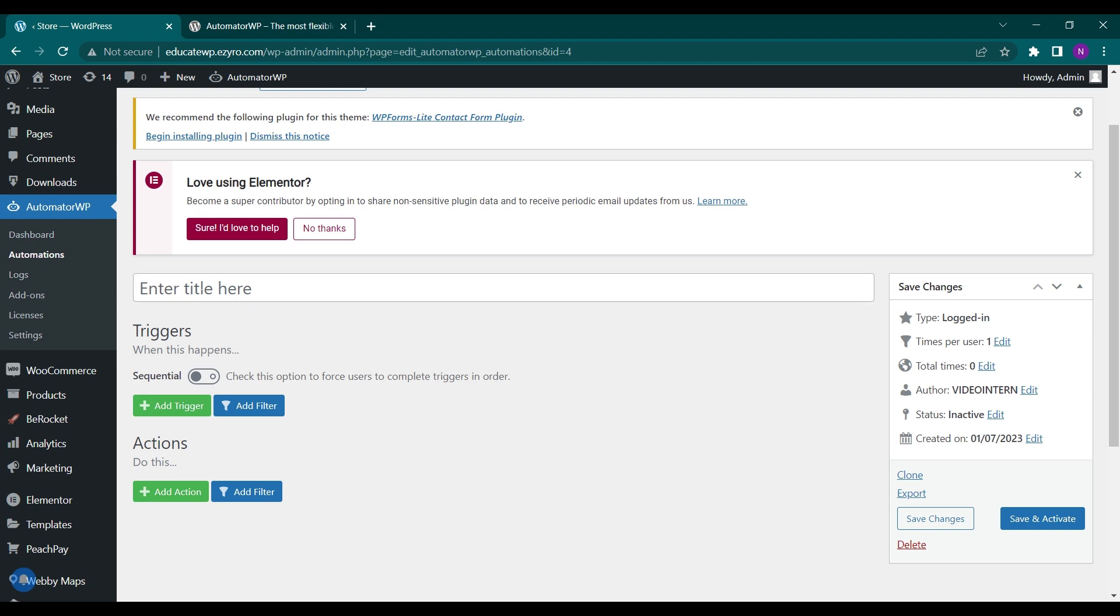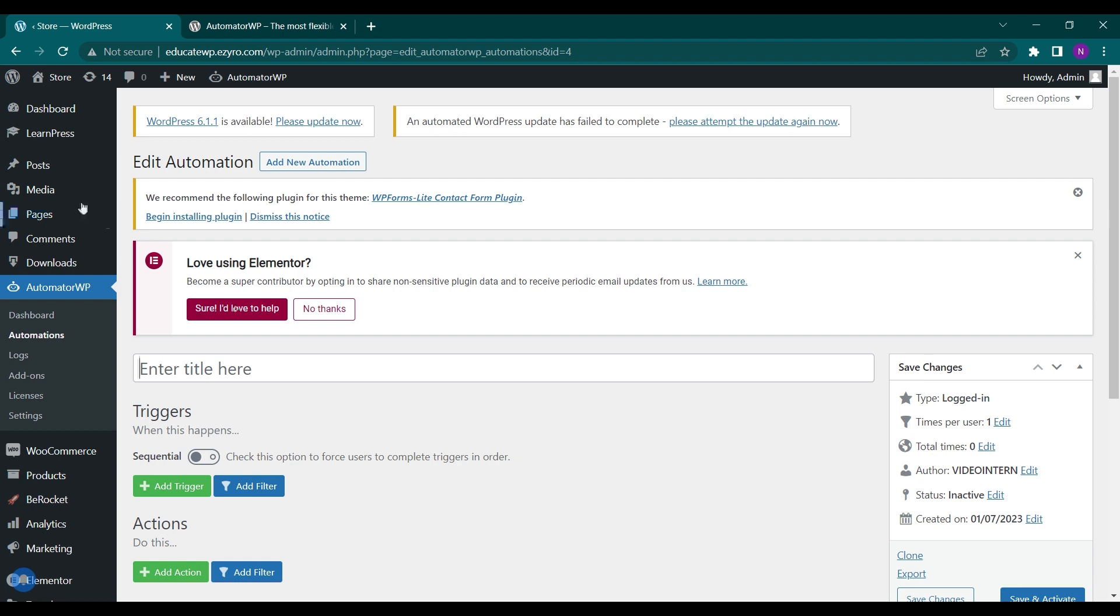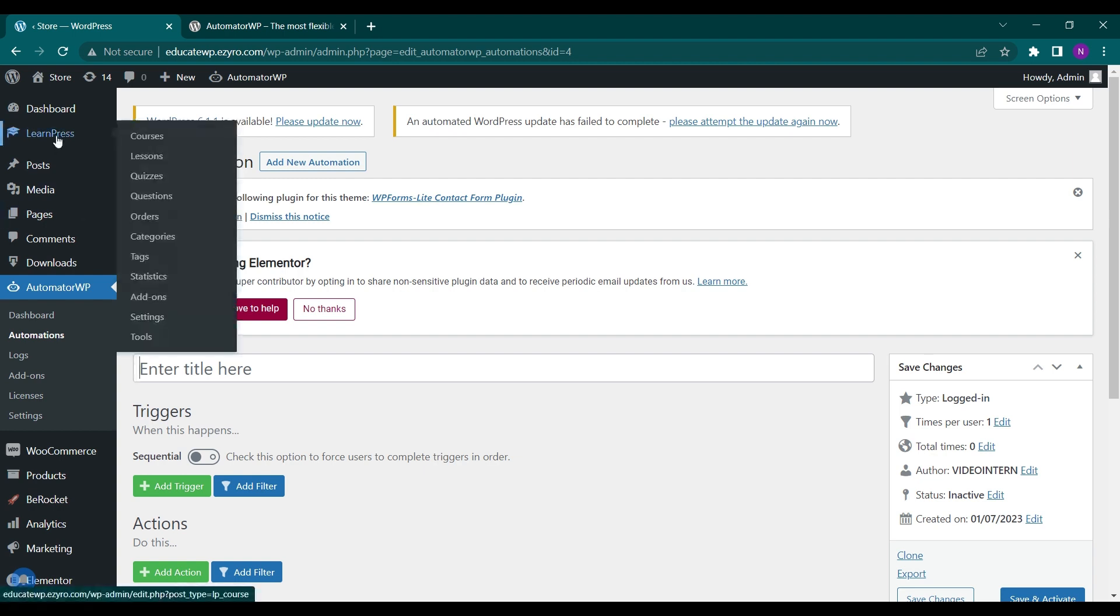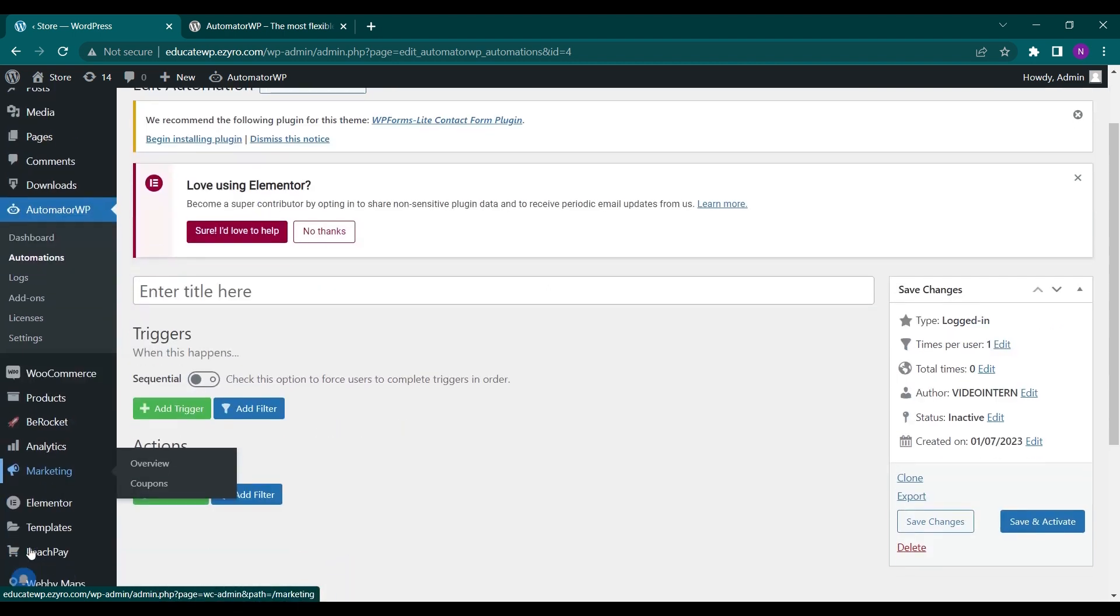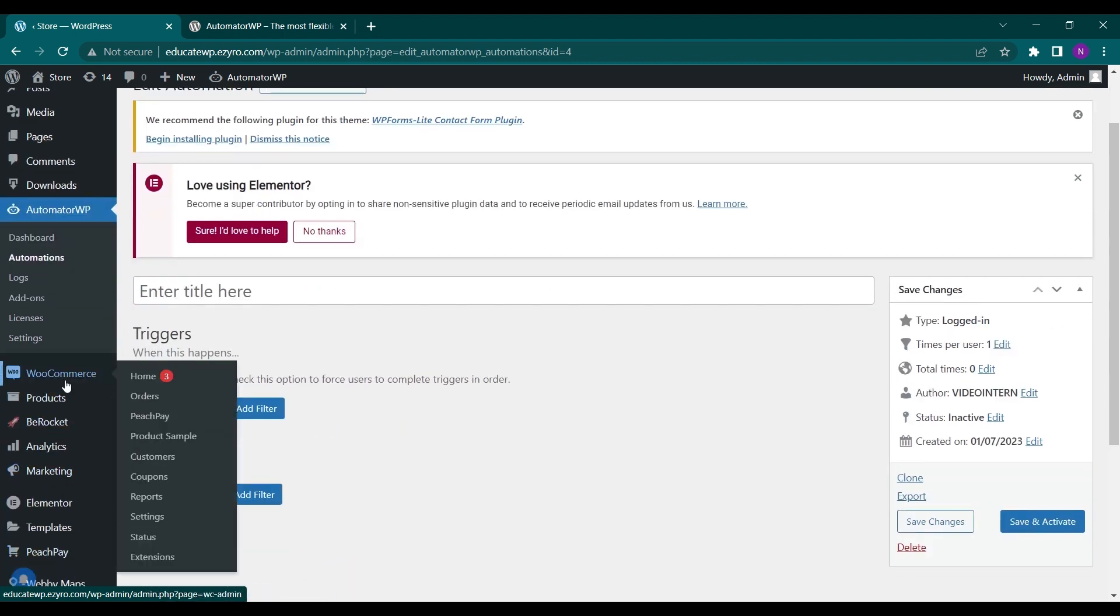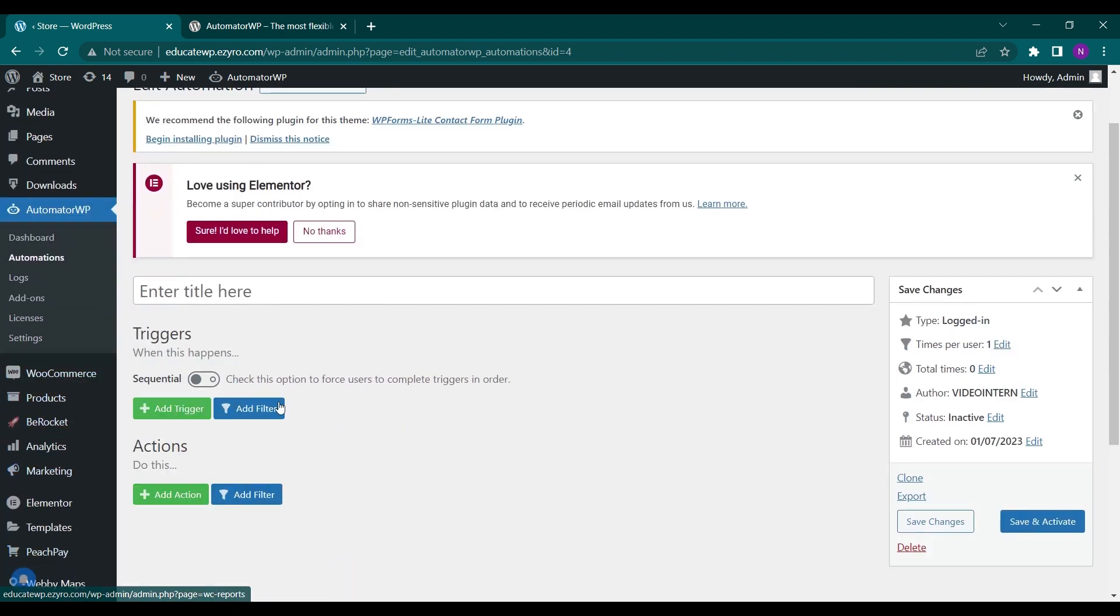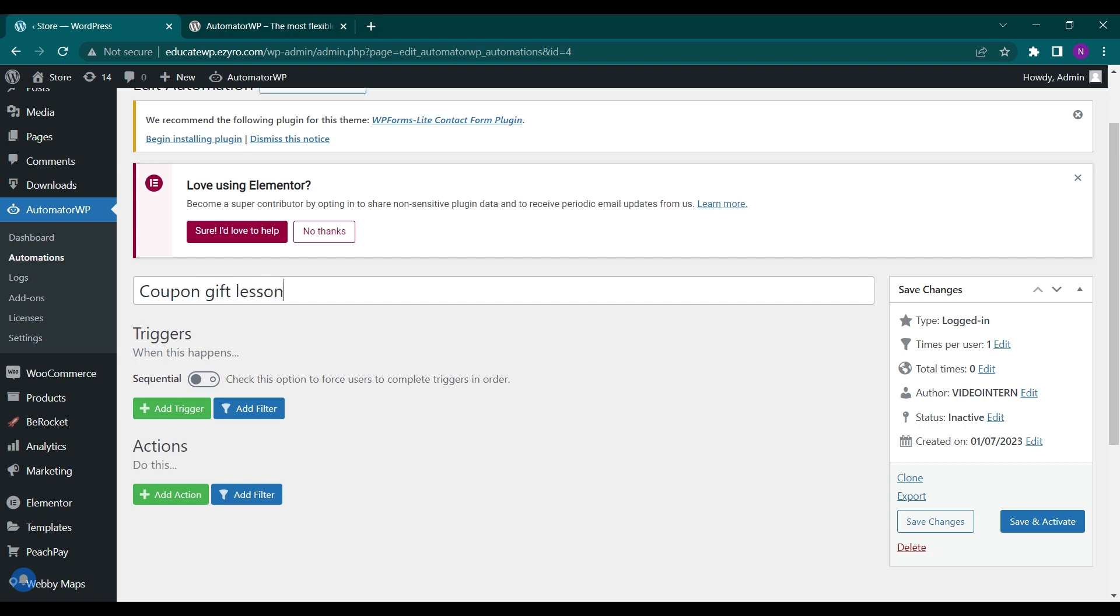Now here you have to enter the title. What we are going to automate is if anyone completes a lesson in LearnPress, we will give them a coupon from WooCommerce. So this is what we want to automate. We will name it as 'Coupon gift on lessons.'